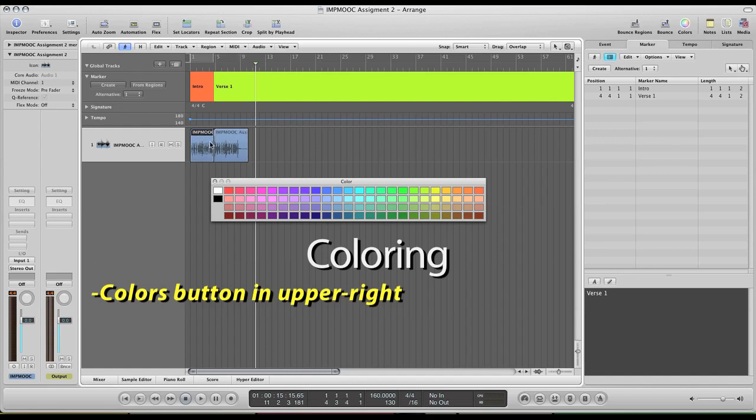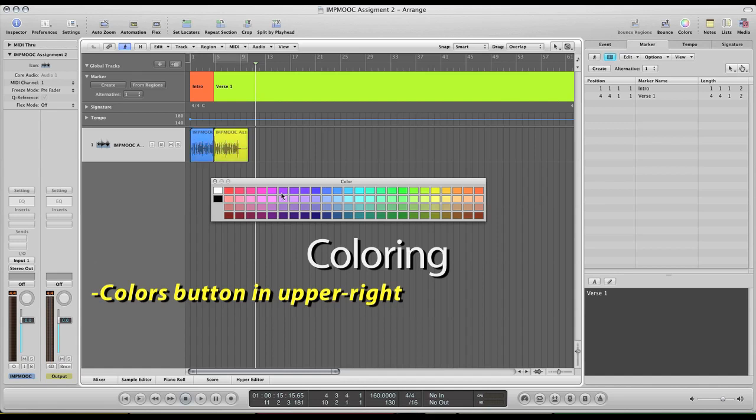Another thing you can do is also change the color of your regions as well to match your markers or to differentiate instruments. So basically just kind of color coding your project to what is more efficient for you to be able to visually distinguish what parts of the songs you're currently working in and be able to quickly jump back to.